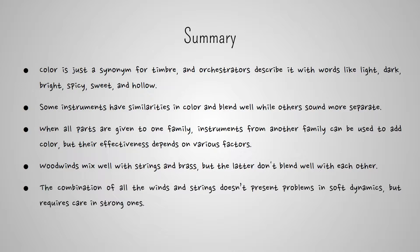Percussion instruments can also be used to add color, but they tend to stand out, and for that reason, care must be taken in this case.